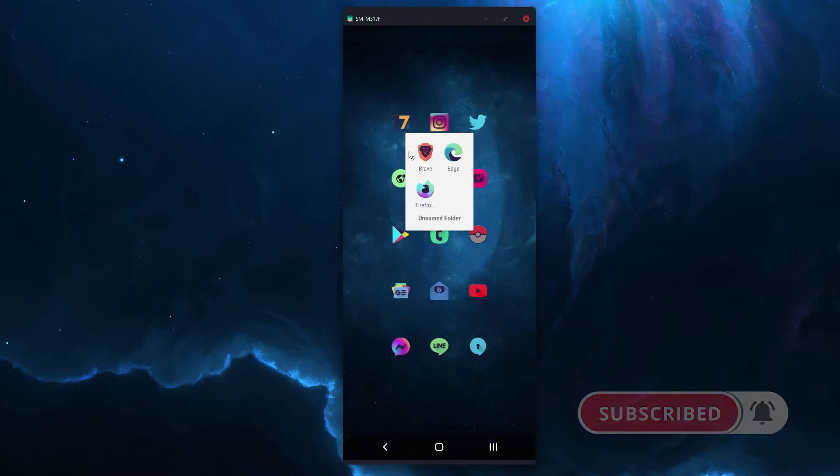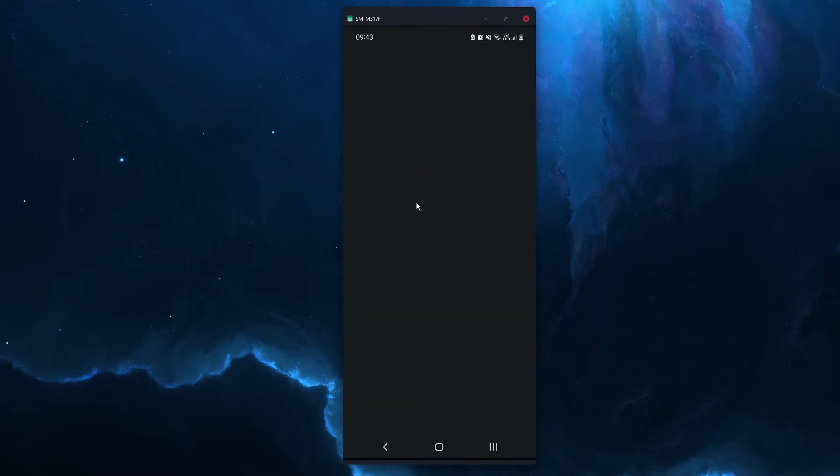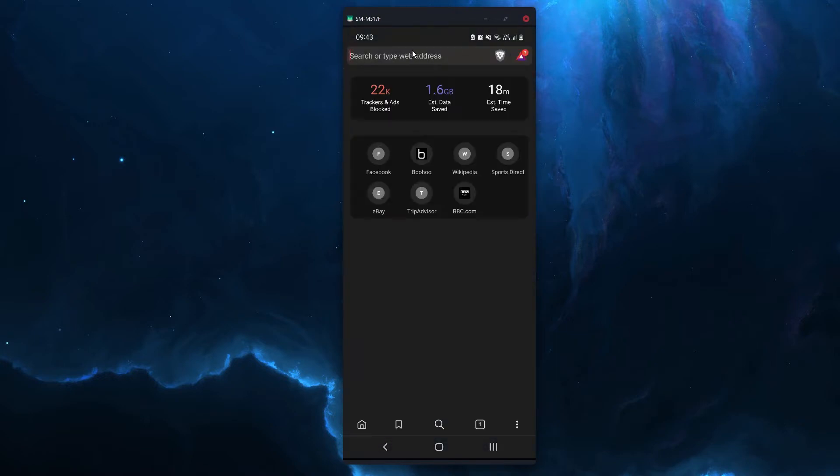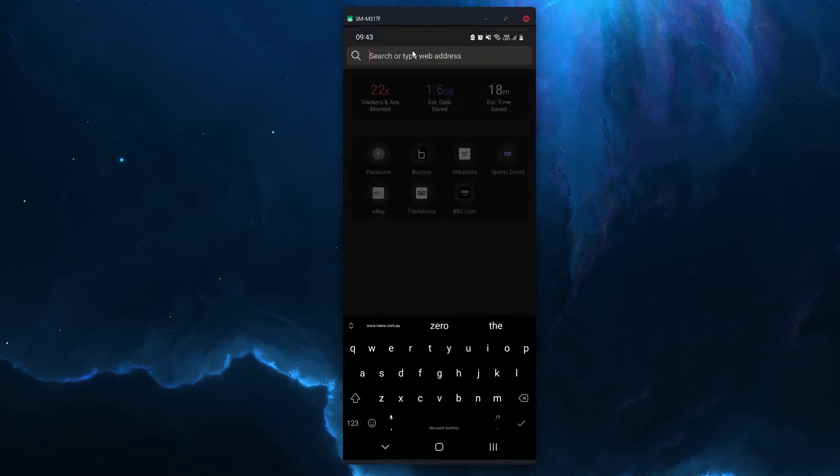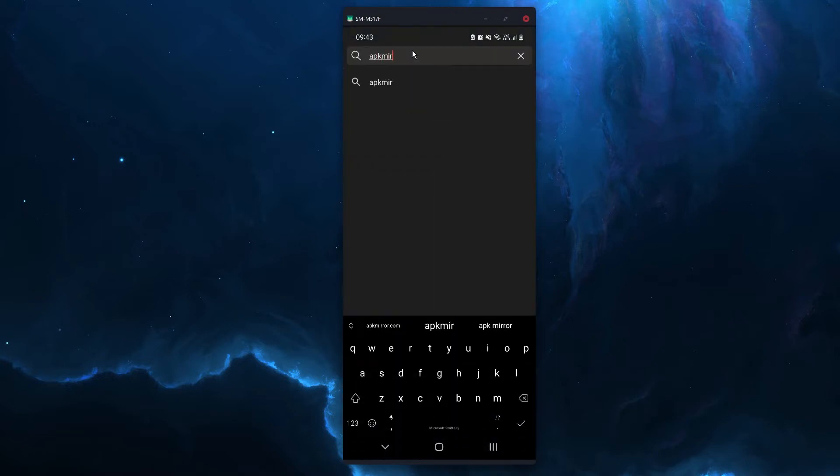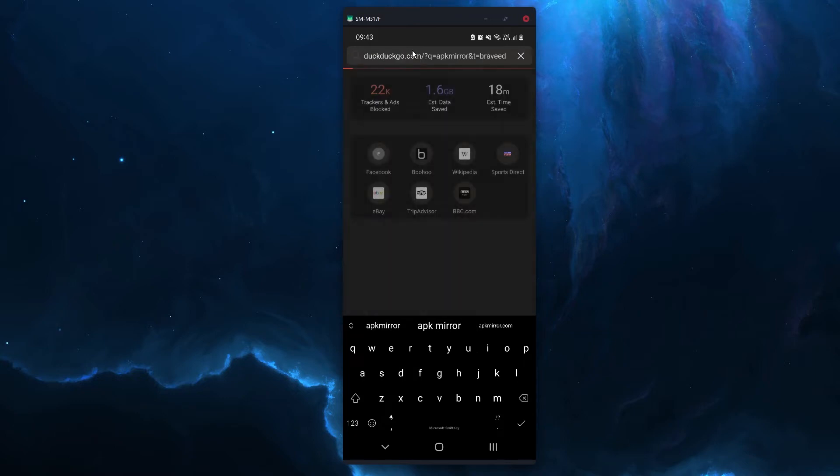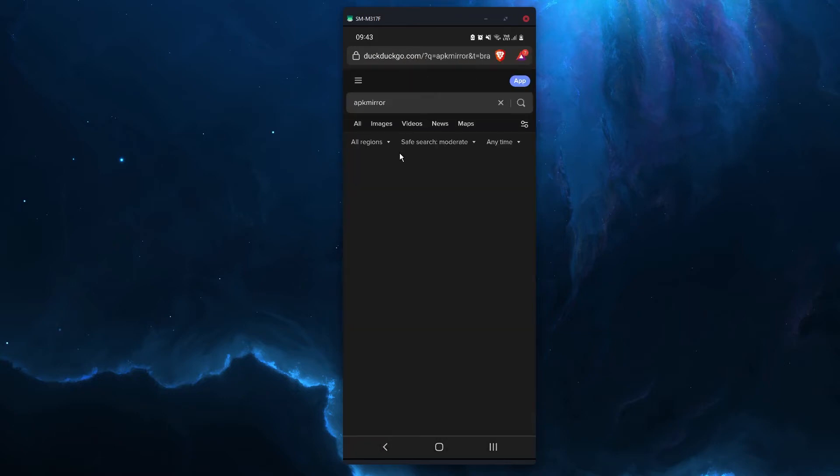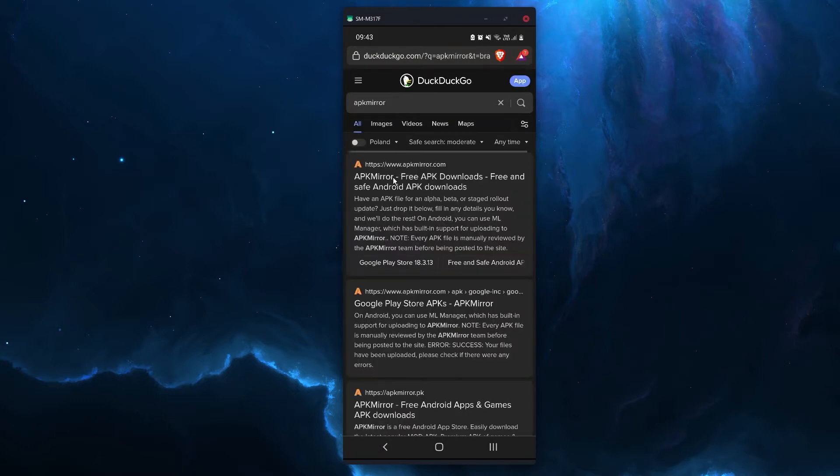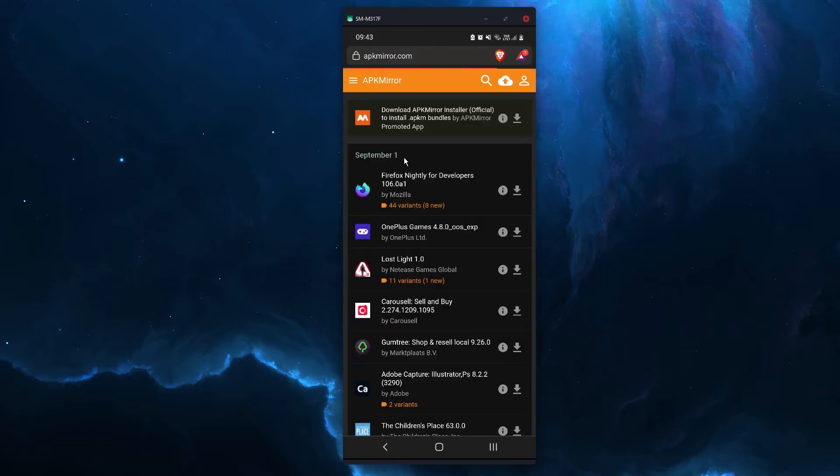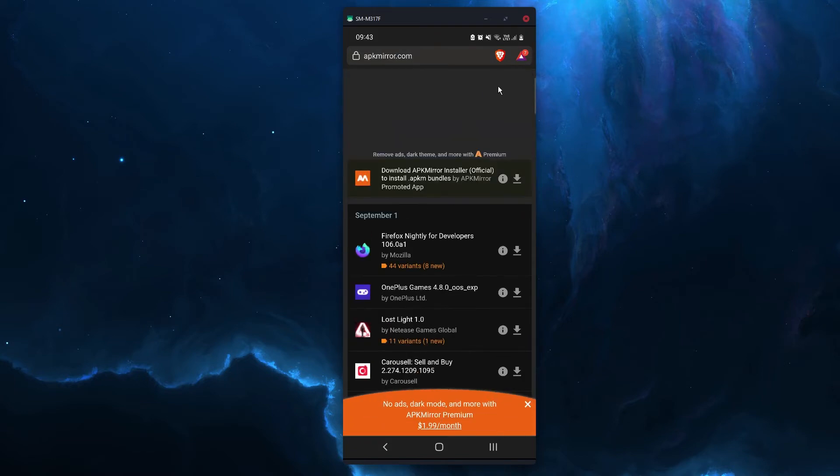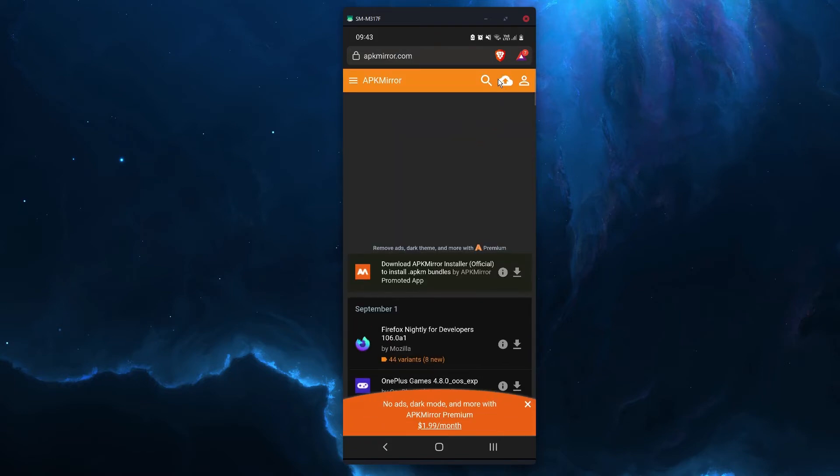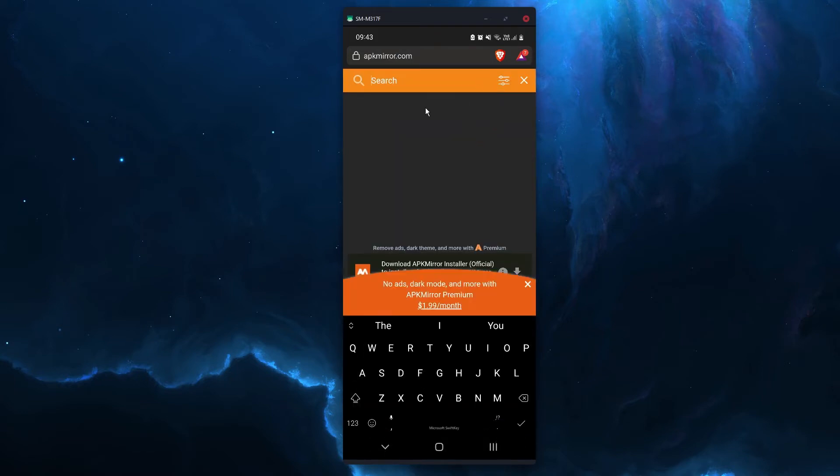The second option is to download an older version using APK mirror or a similar place to get APK files. So just go to APK mirror, search reddit.